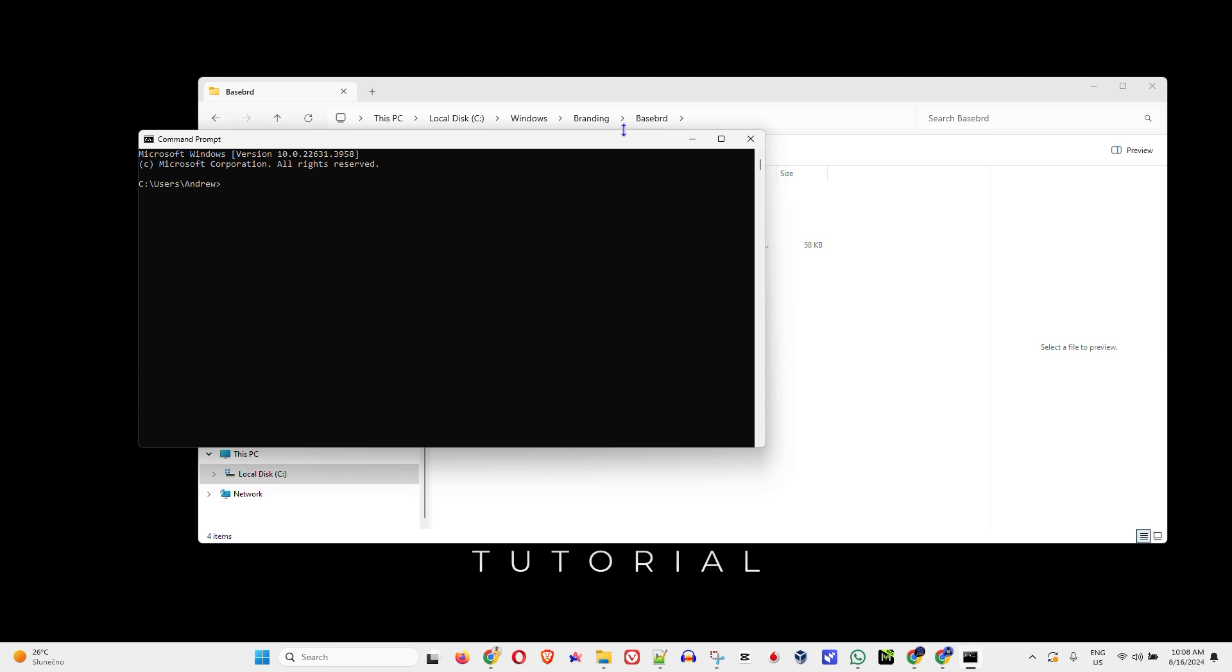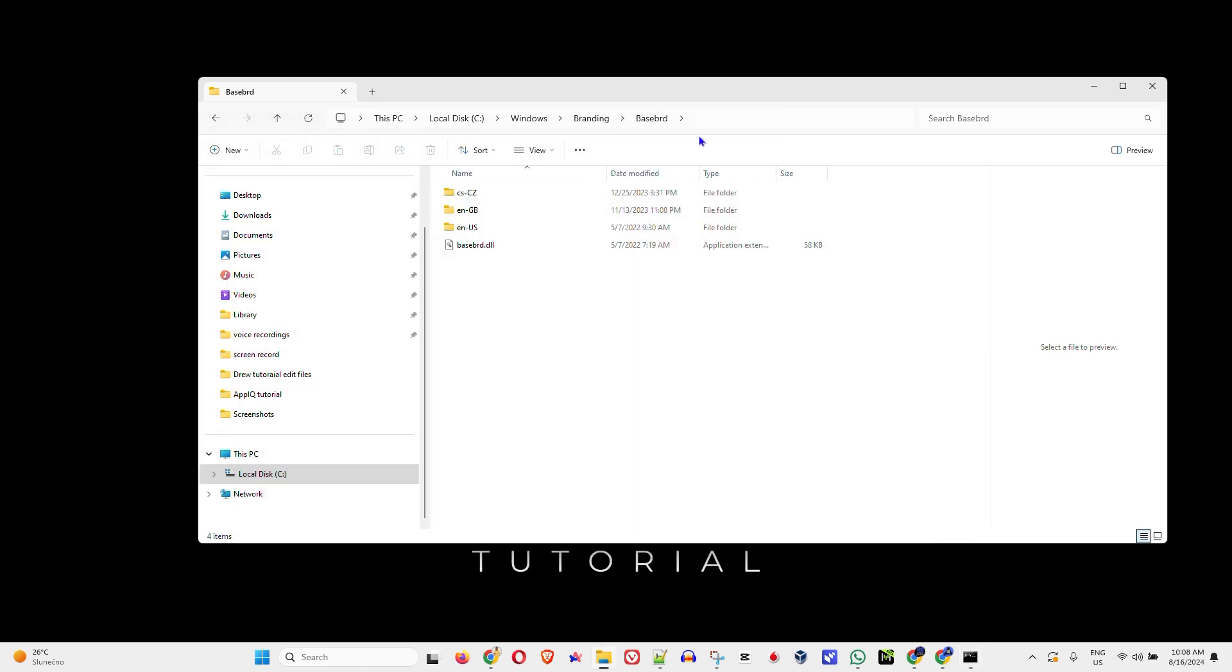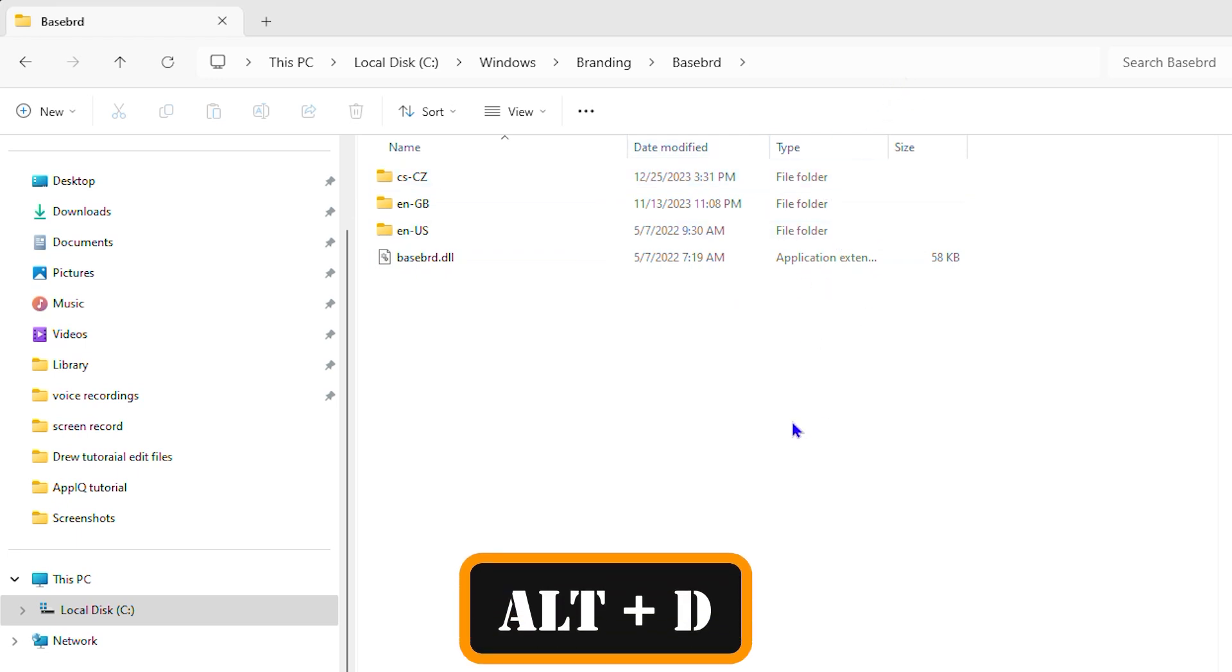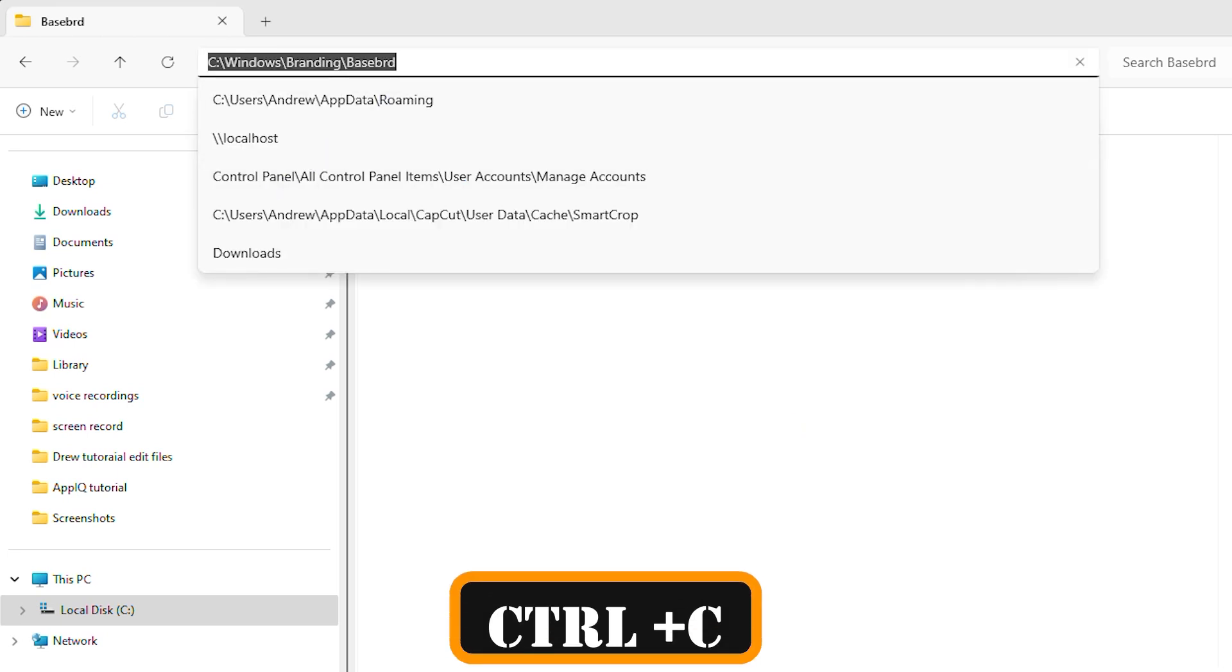The second way to do this is once you open File Explorer and find that path, simply press Alt+D on your keyboard to highlight it. You can again press Ctrl+C, or right-click and select Copy, and it will do the same thing.